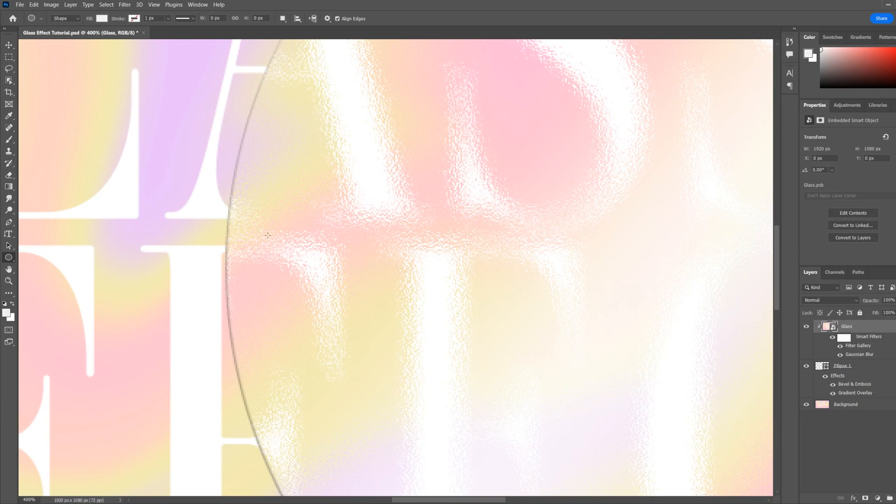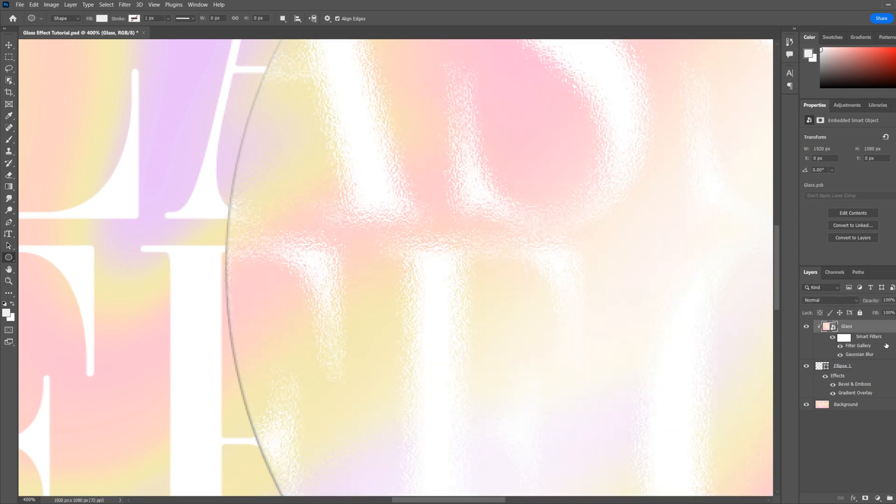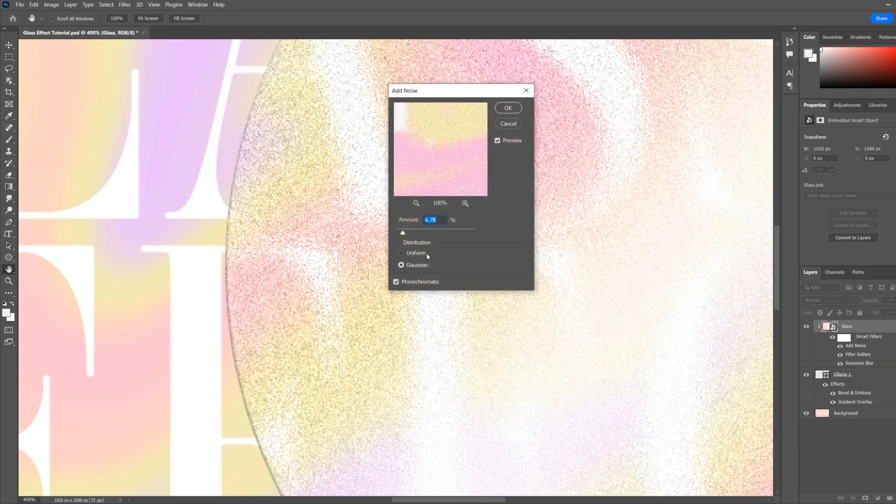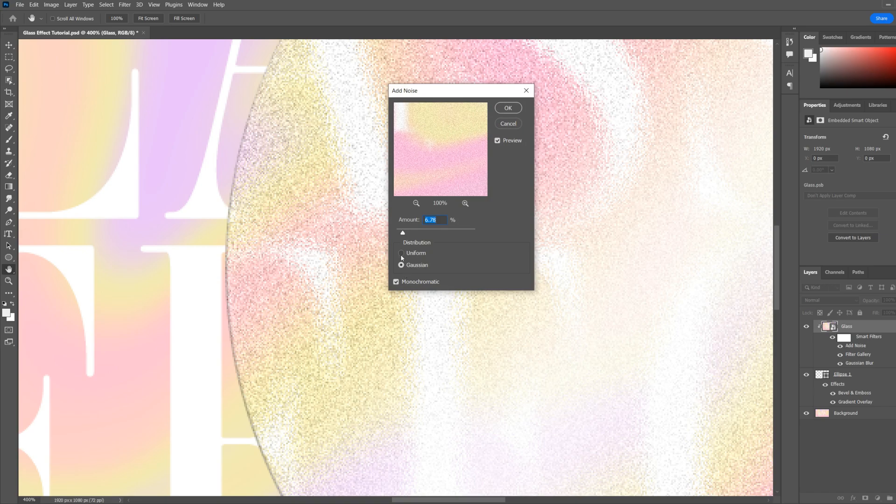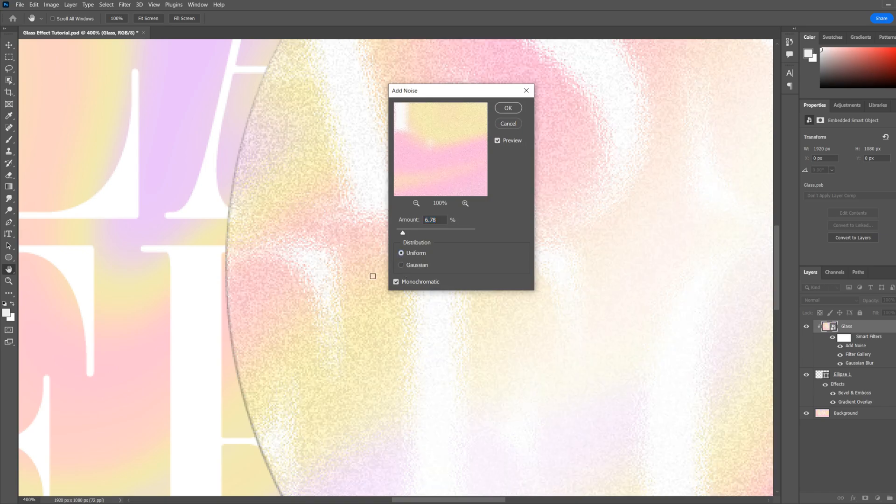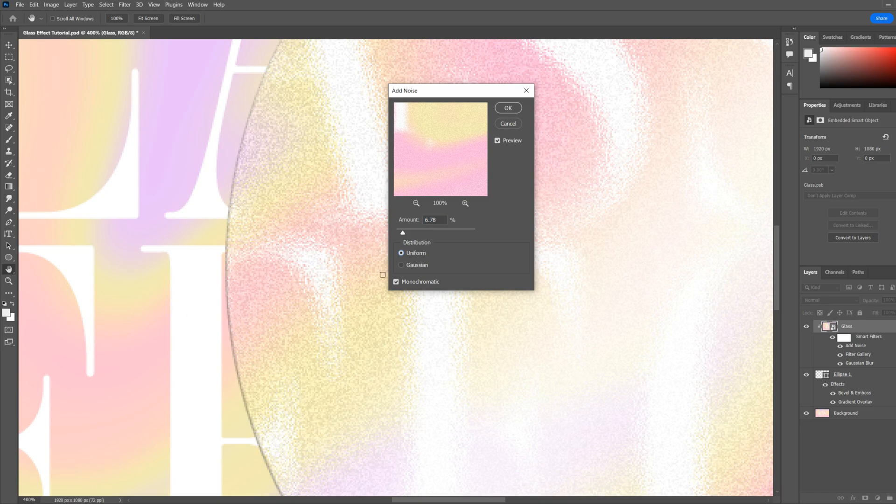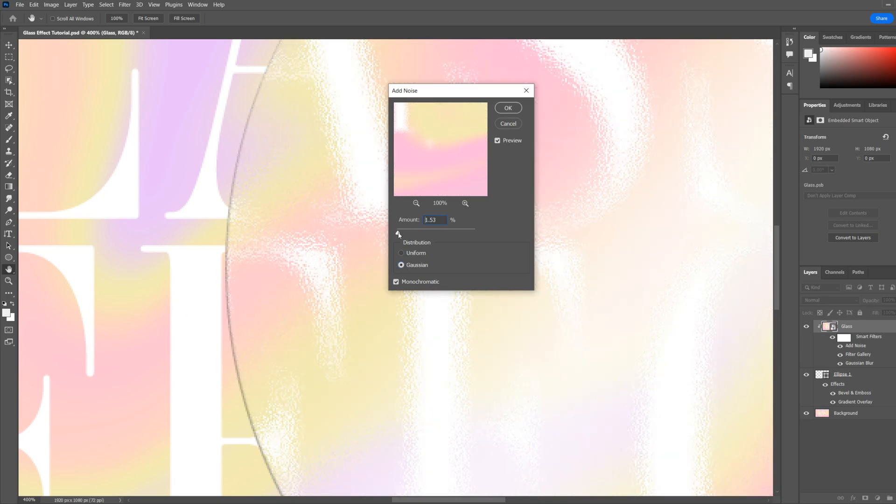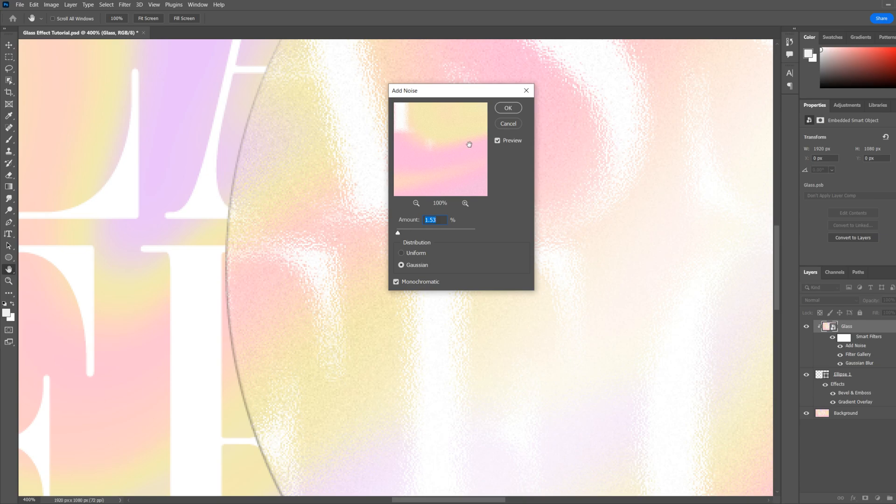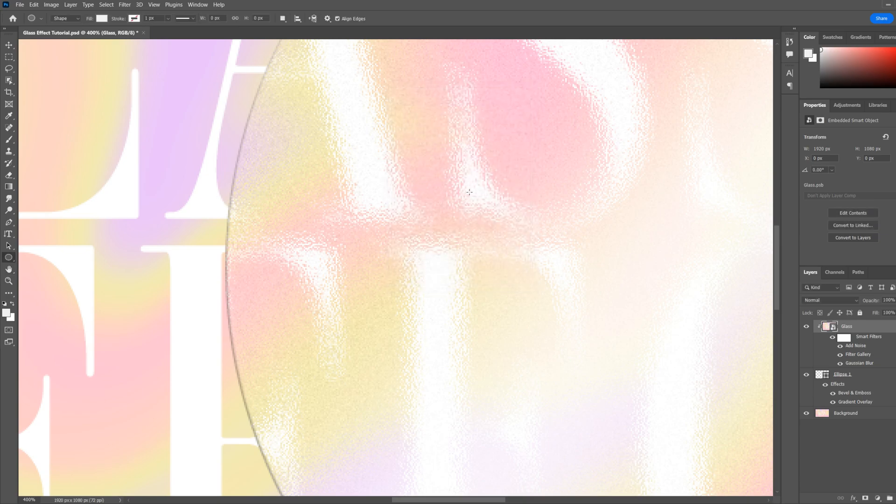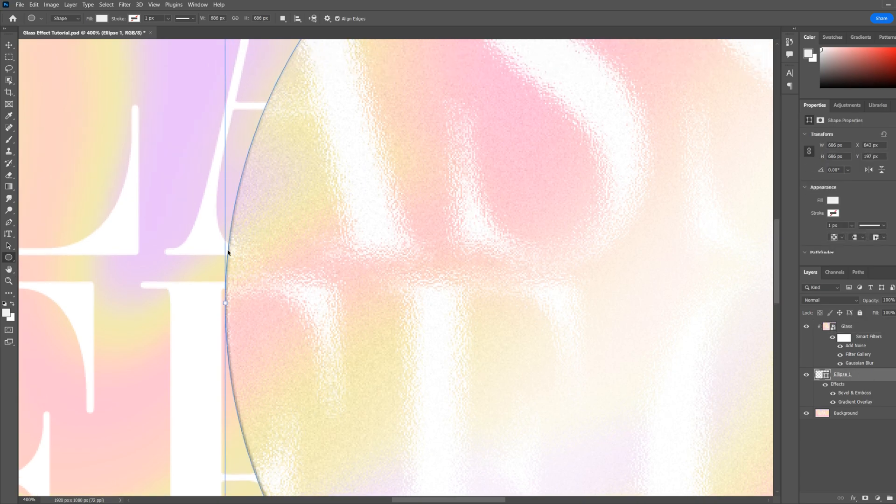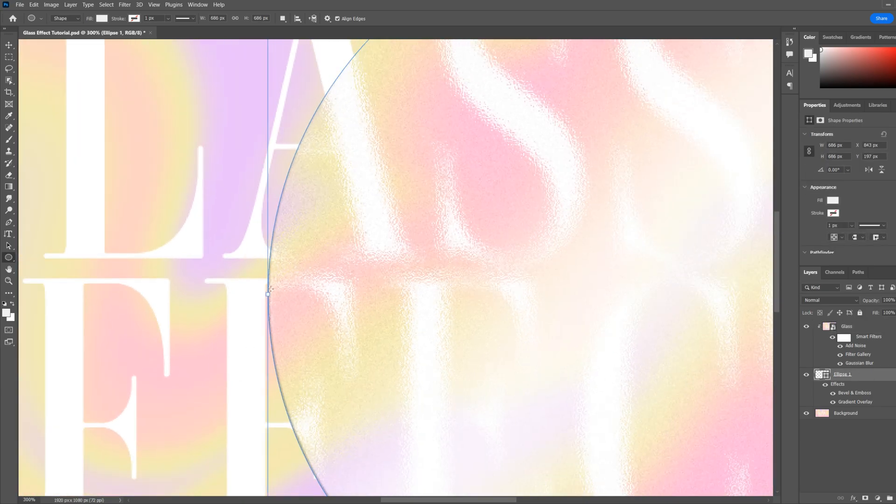Next we'll add a little bit of noise. So go filter, noise, add noise. Make sure monochromatic is selected. We'll use Gaussian so it's a bit more random than the uniform. Just a slight amount of noise to add a little bit of realism. Then select your ellipse layer, and next we'll add an outer glow.